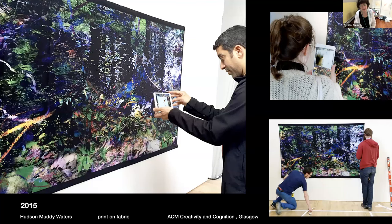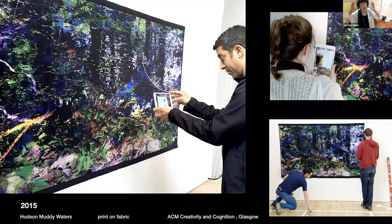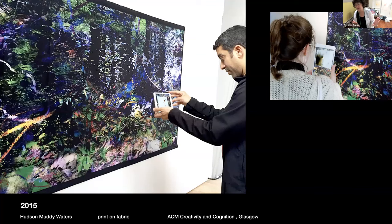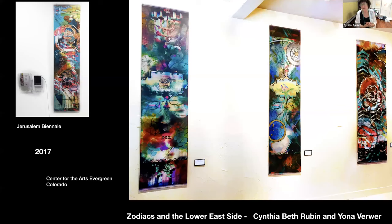In 2015 it was included in Creativity and Cognition in Glasgow, and so I printed on fabric so that I could stick it in my purse and travel with it easily. Very expensive to do it that large, but it turned out to be really effective — people really liked working with it. I also have AR in these pieces. Back in the States when I showed the same pieces printed on paper and mounted at Governor's Island, people go to Governor's Island and recognize it, but it wasn't as effective.